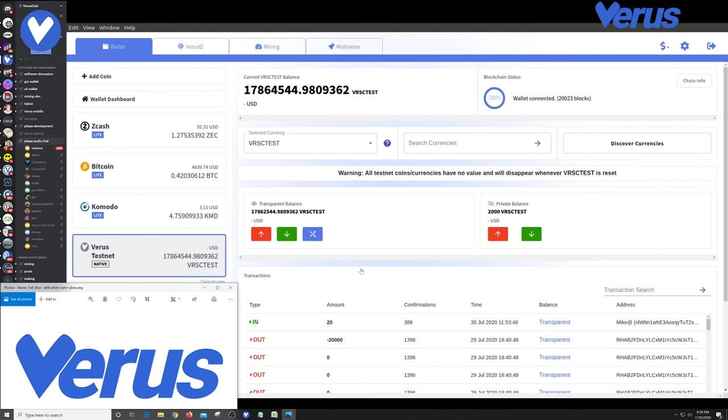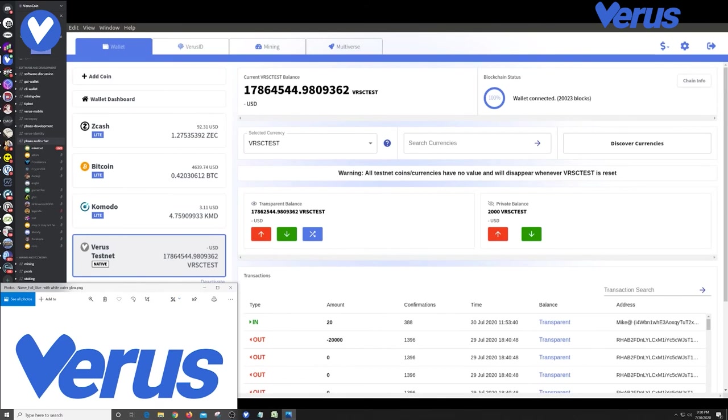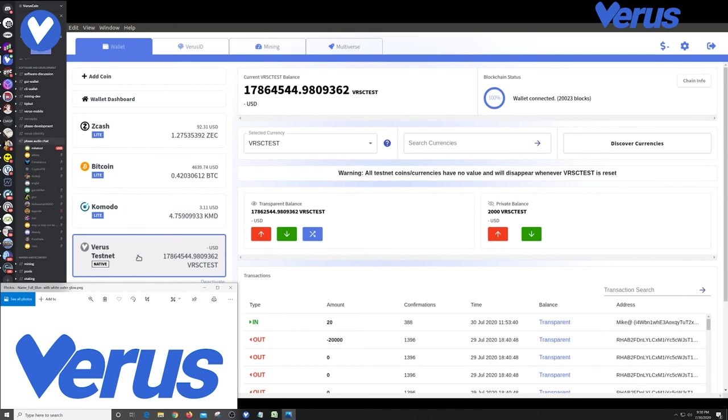And this gets to mainnet. So what we're going to do is we're going to launch the value test currency or a version of it in this dry run on test net and anyone who is using the Verus wallet and you can see that on screen, this is the actual Verus desktop version 0.7.1-4. Anyone who's using this, in addition to the normal coins, these are actually mainnet coins of Zcash, Bitcoin and Komodo, you can also connect to the Verus test net, which is all test coins.